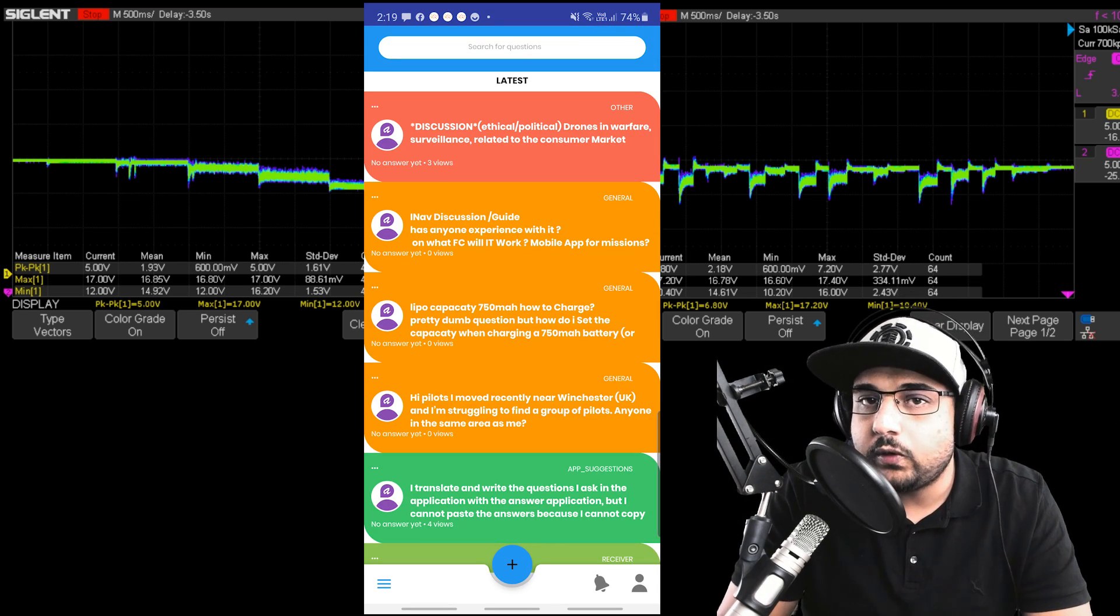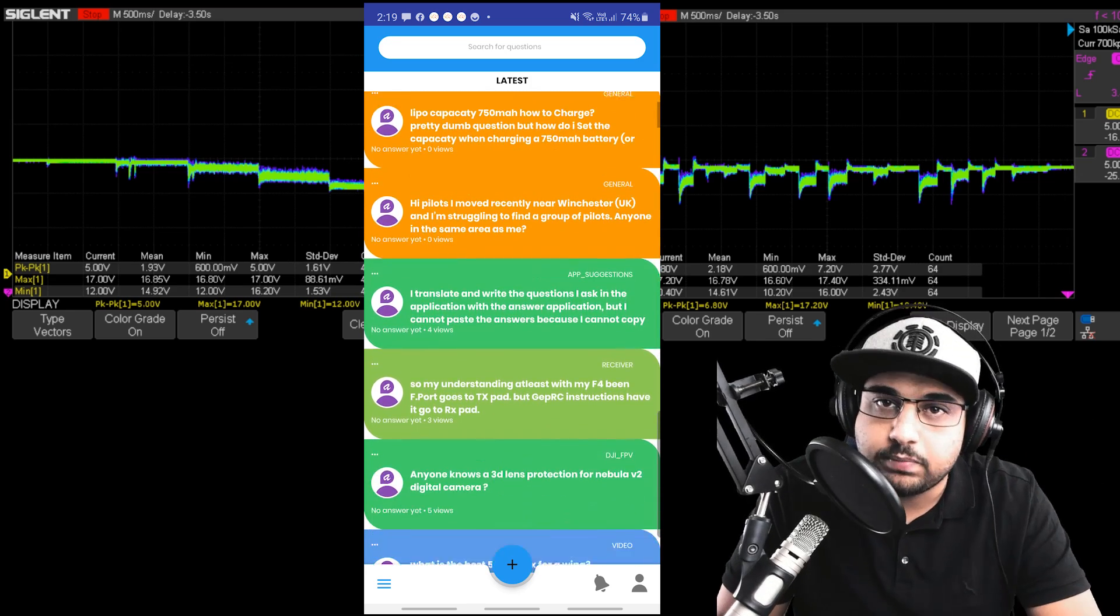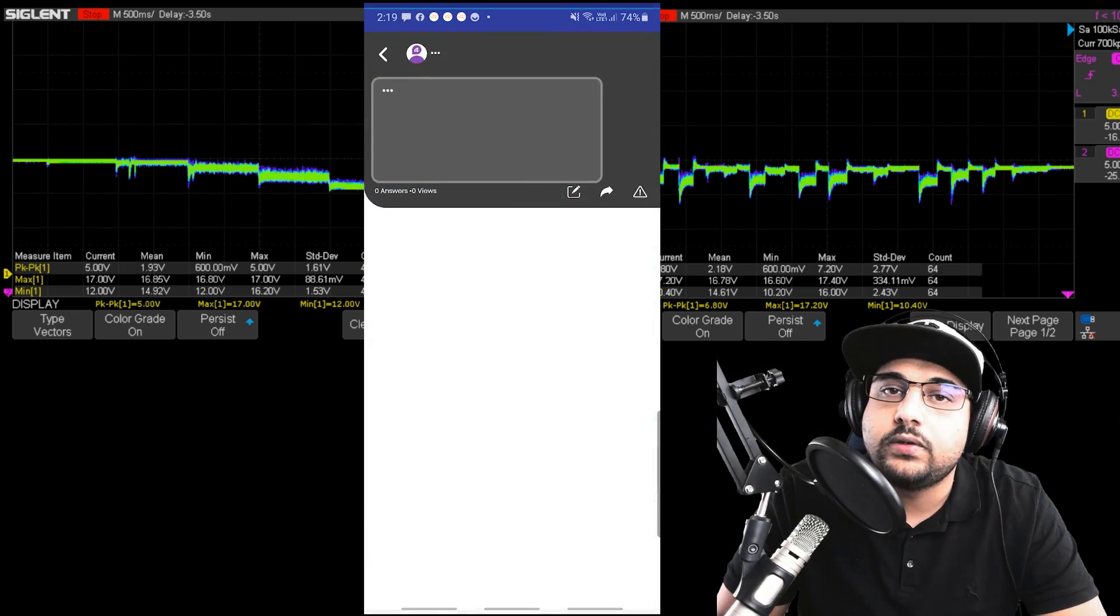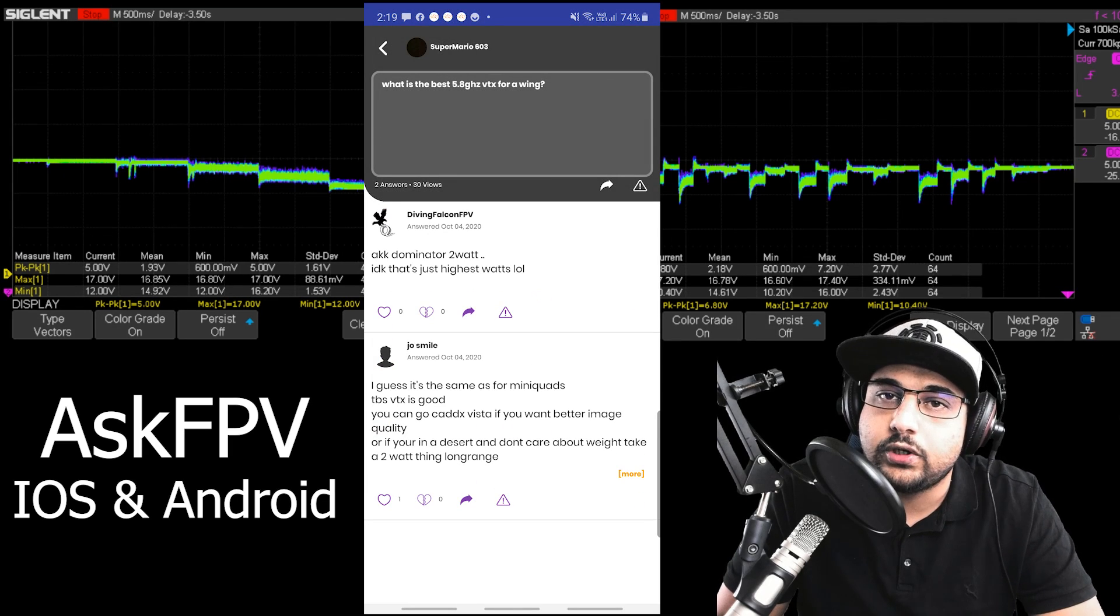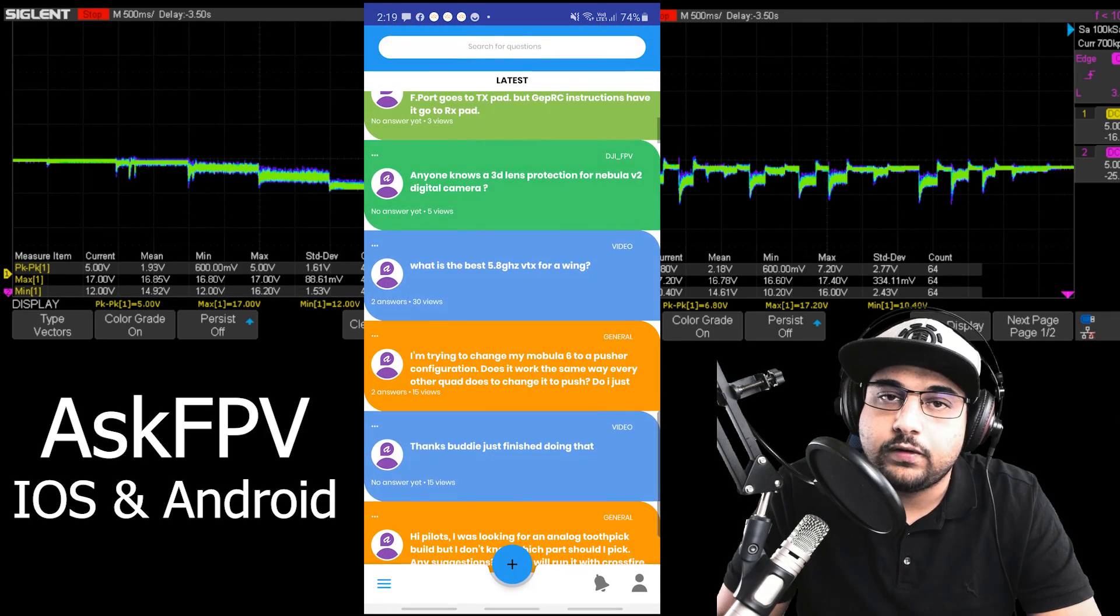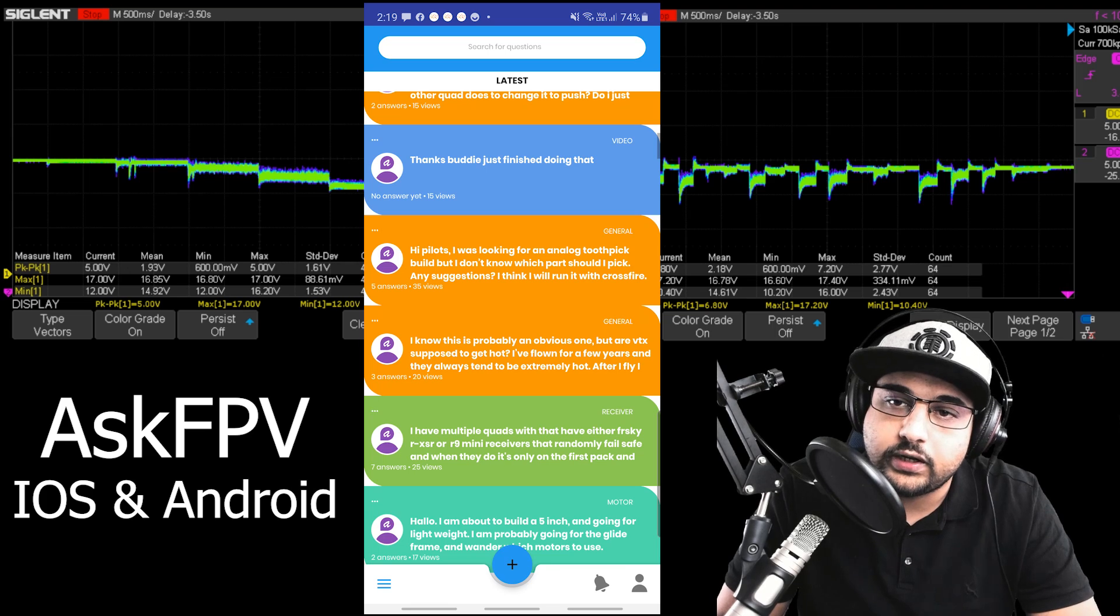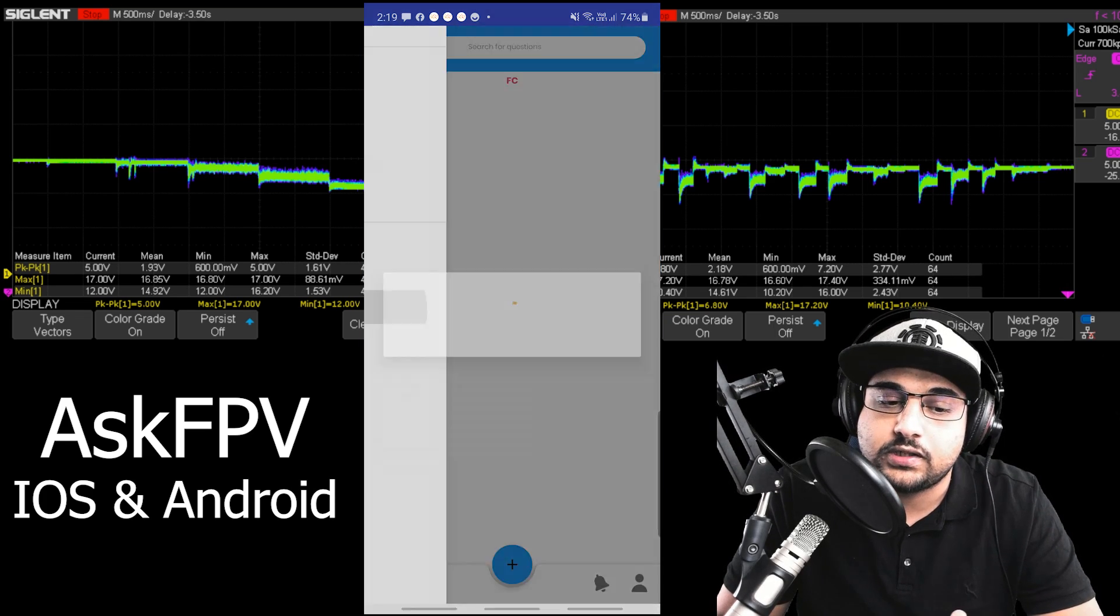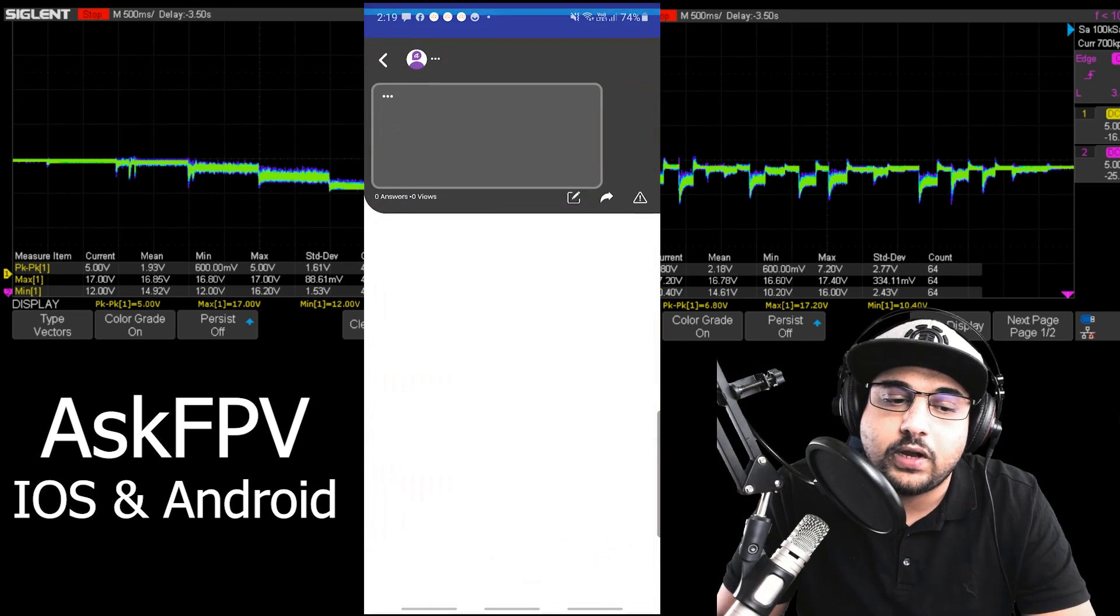Before we get into that, if you have any problems with anything FPV related or you need any help, go download Ask FPV at Android or iOS store and you can get help from the community. There is no ads. I've created that application because I can't answer everybody, and it's just amazing to see everybody helping each other.